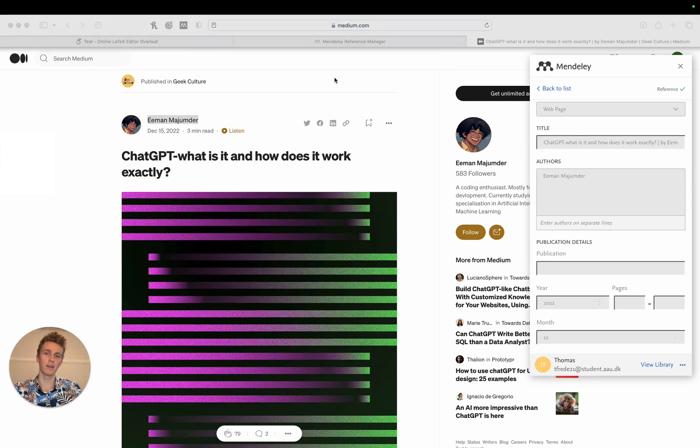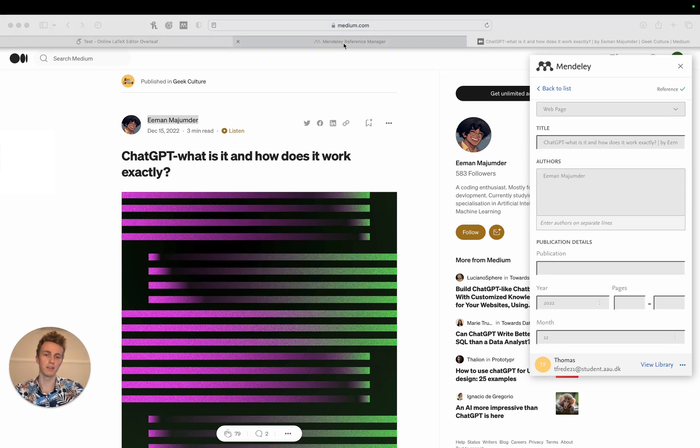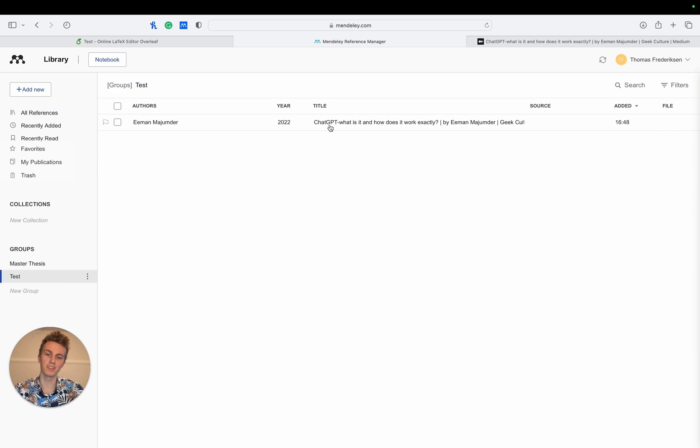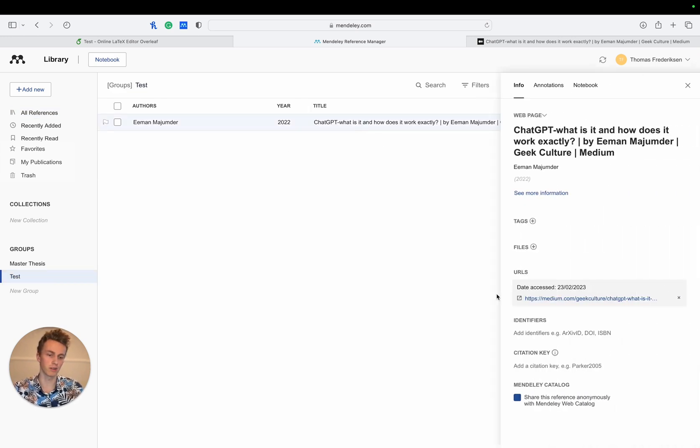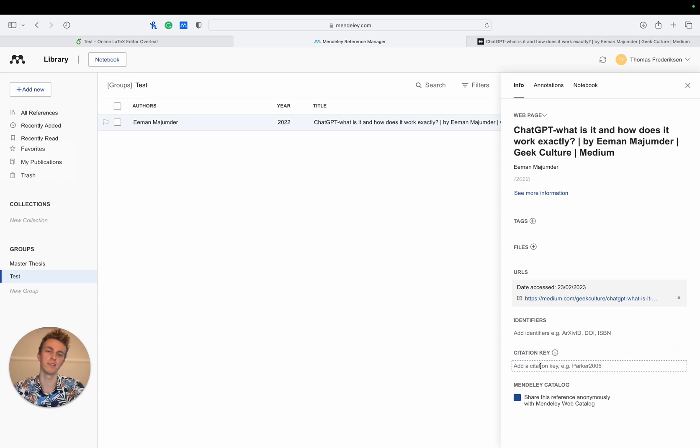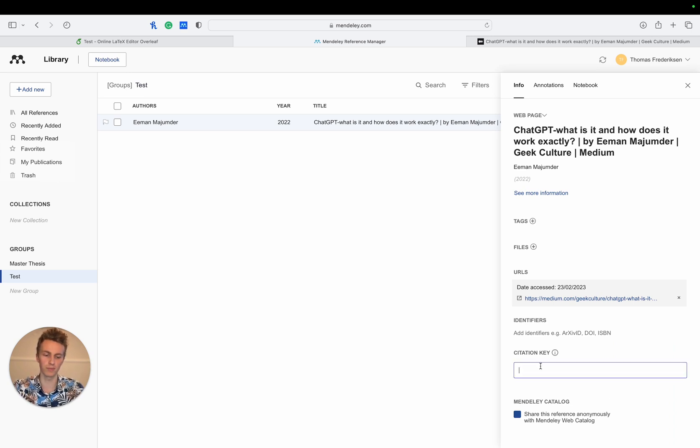We can now head over to Mendeley and go to our private group test and we can see that it's added the citation here. If we click on it we'll need to give it a citation key to be able to reference it in Overleaf so we called it test reference.